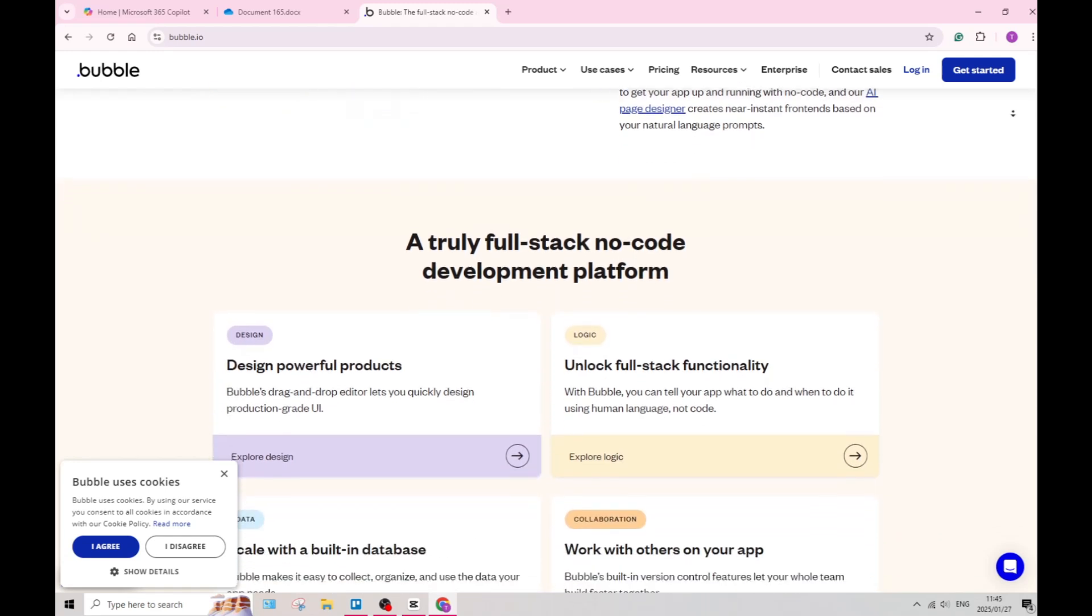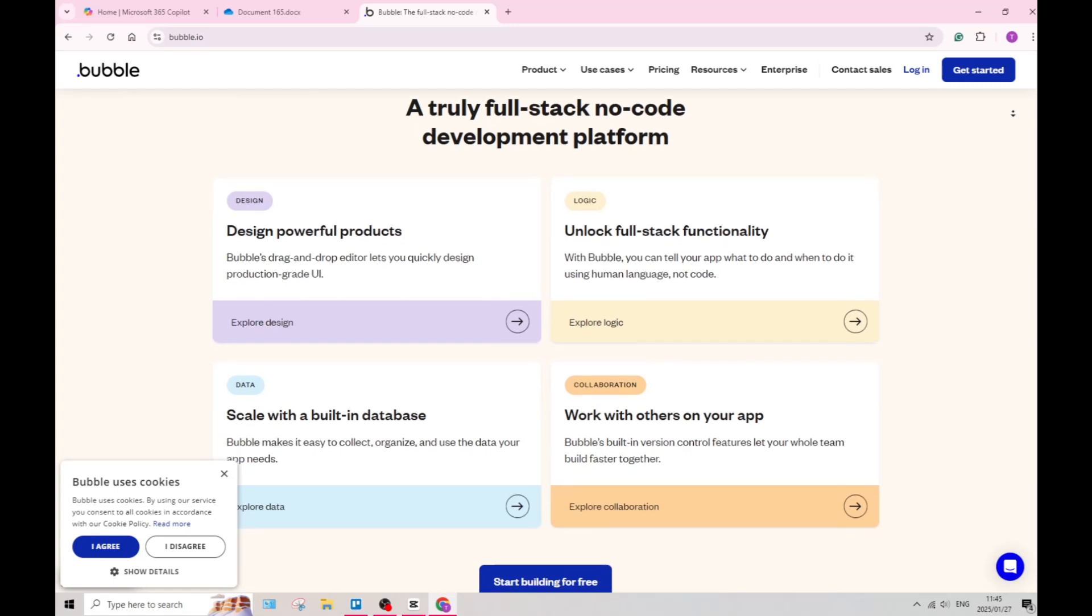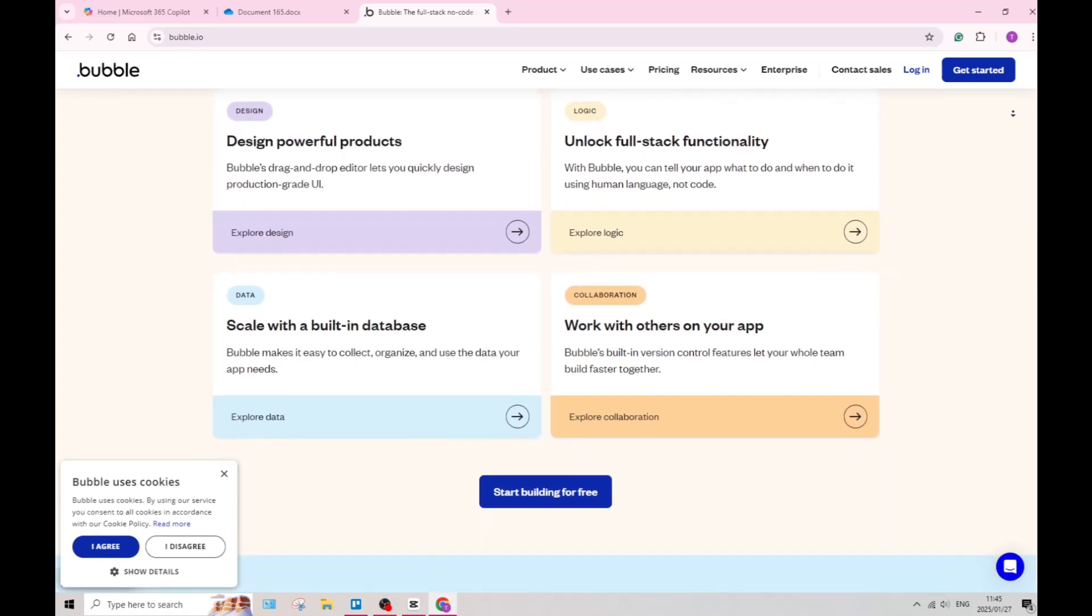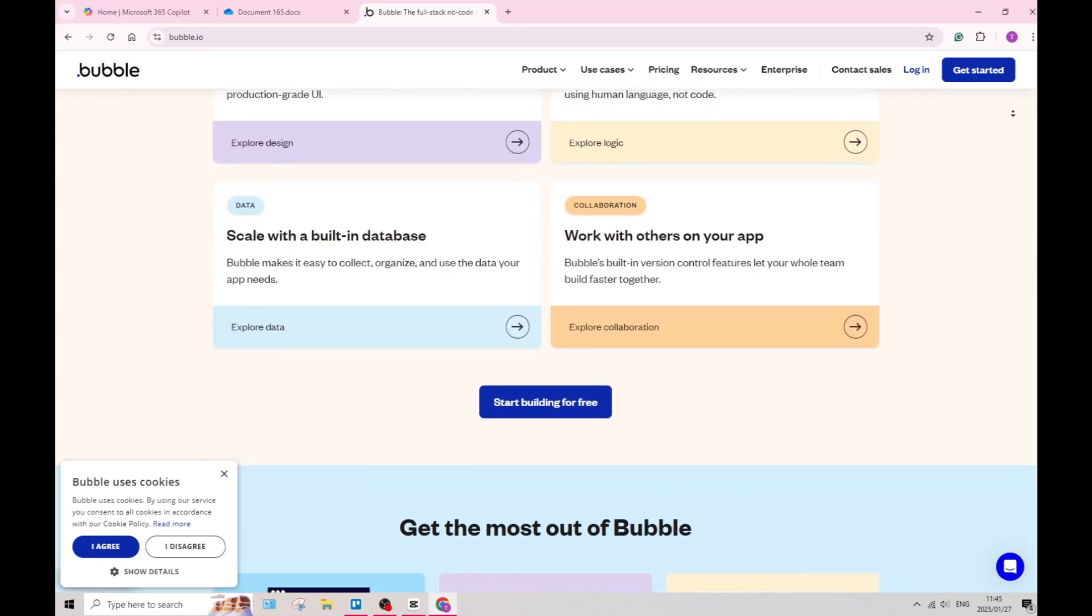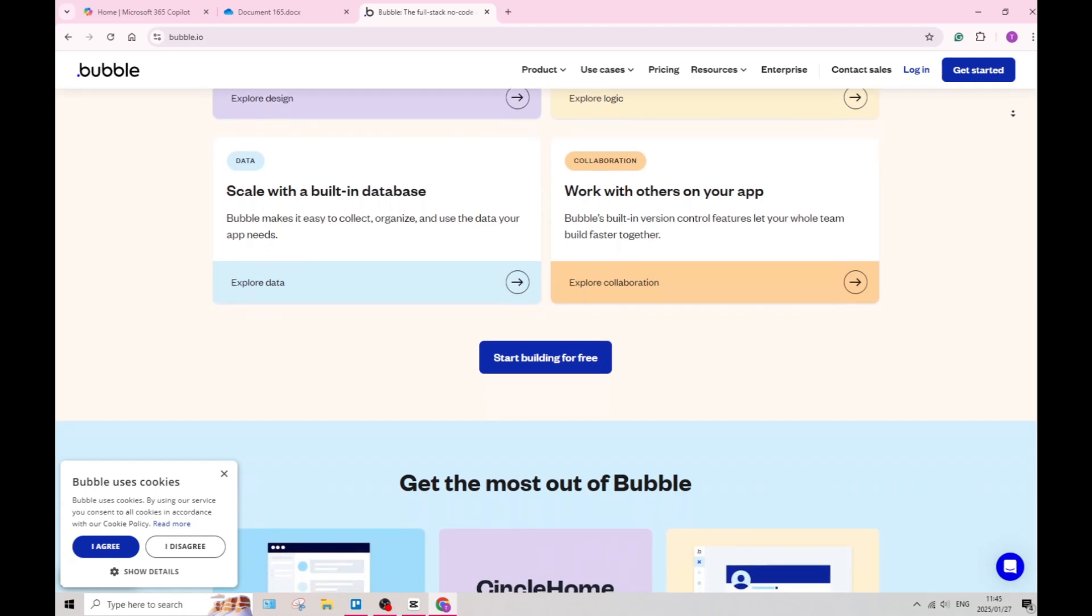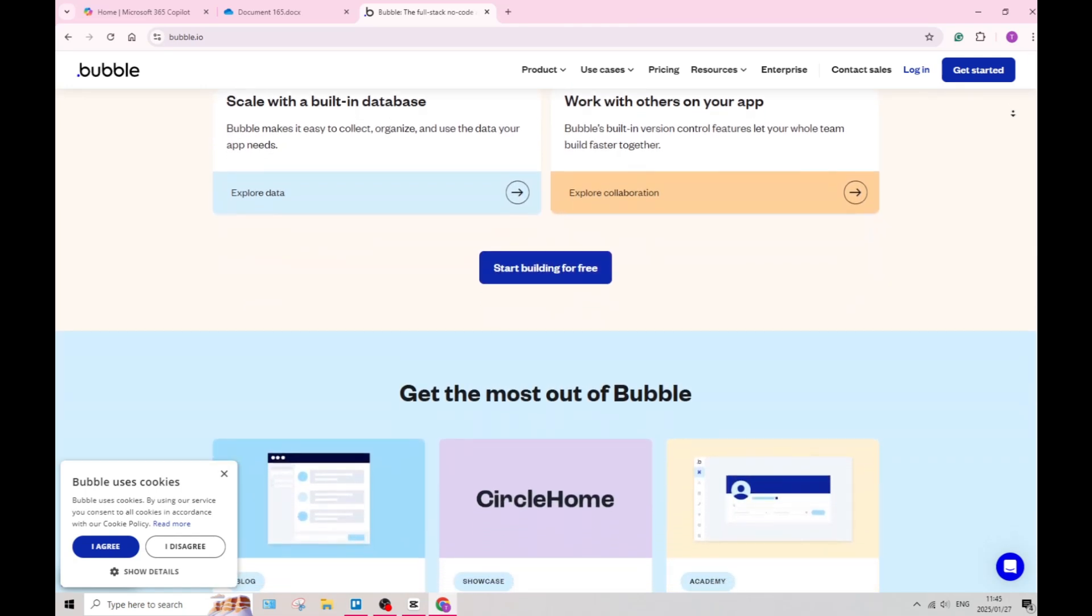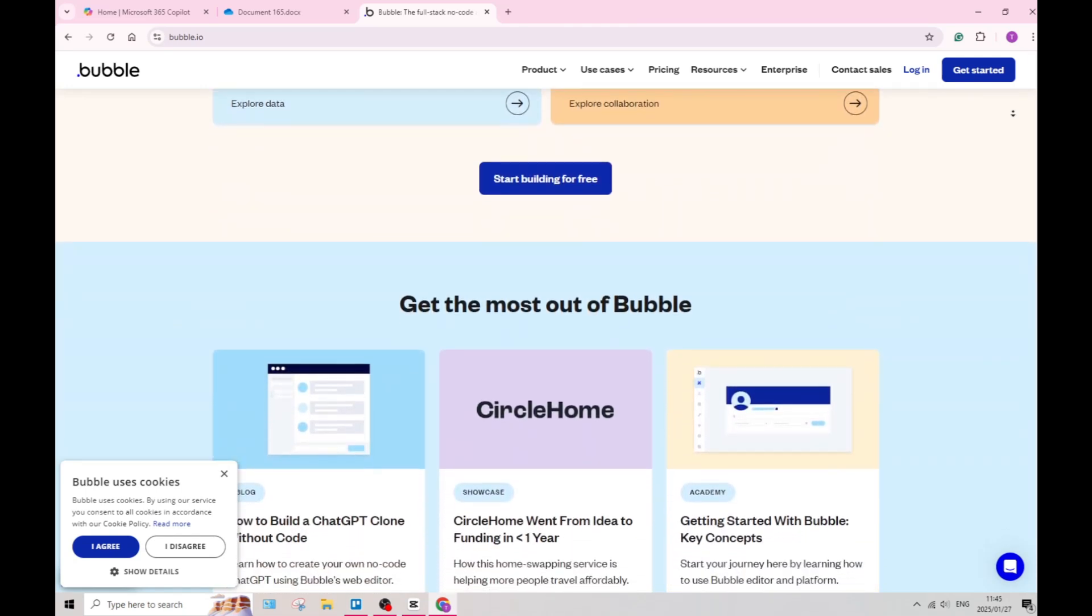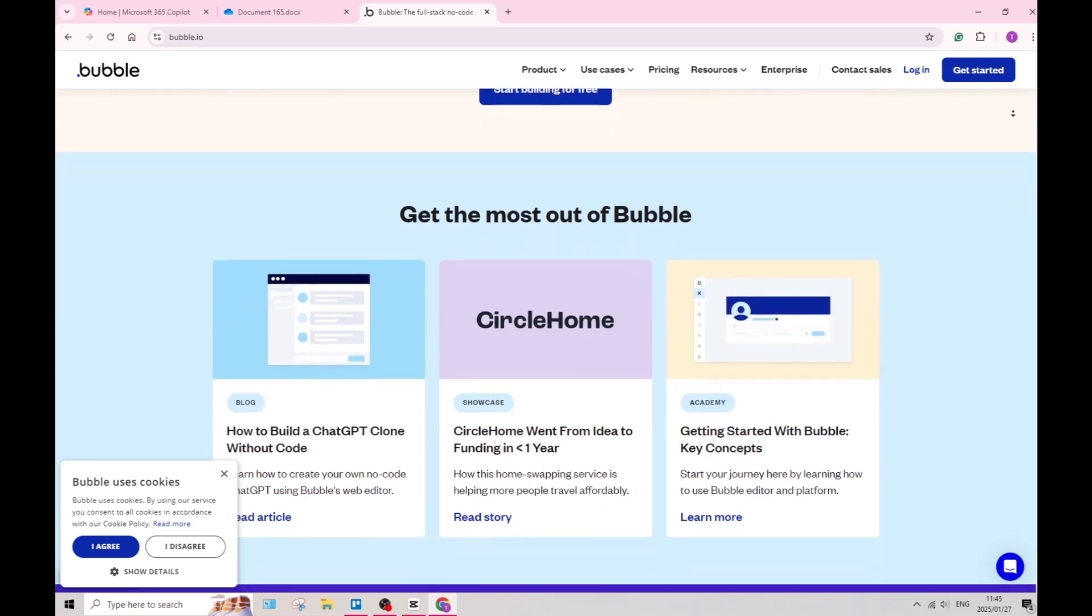The platform also includes powerful built-in database management tools, allowing you to create and manage data structures directly within the app. This feature is essential for dynamic web applications that require data handling.